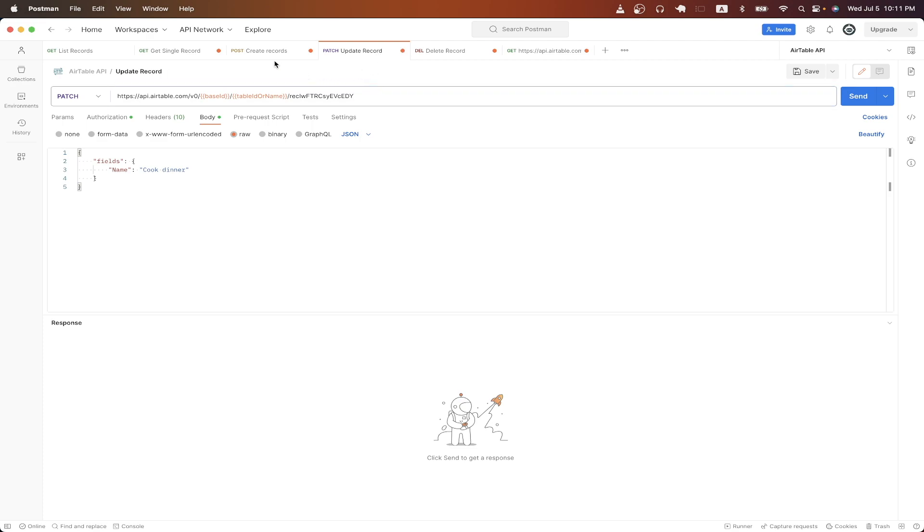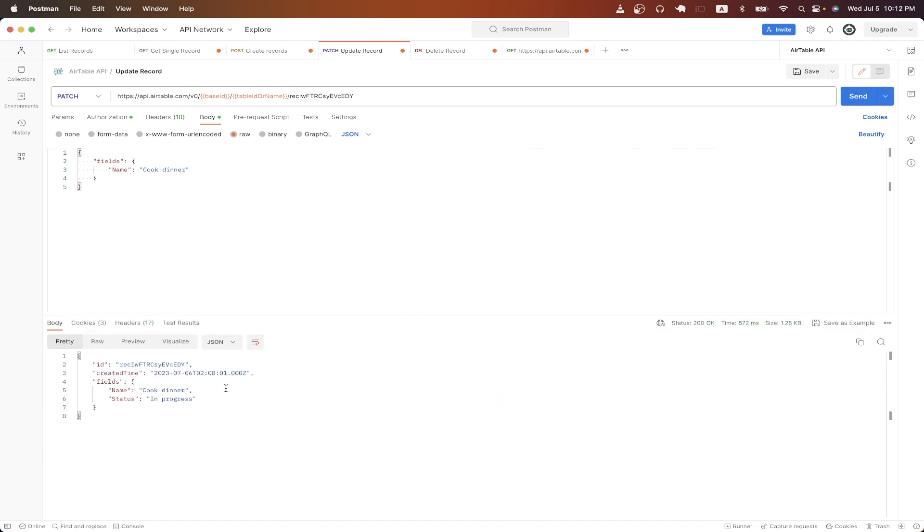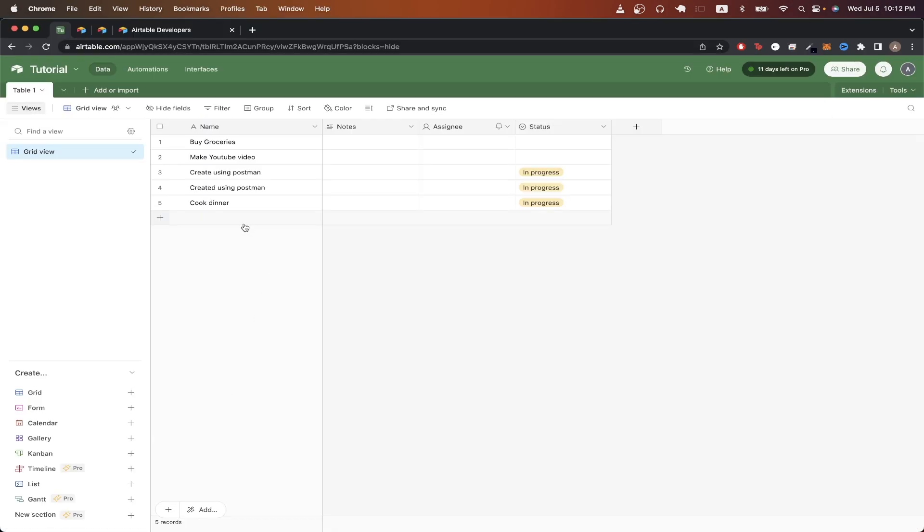Similar to the create records API call, just pass in a JSON object and specify the fields that you want to update. So right now I'm just going to update just the name attribute. Once you have everything set up, click send. If we look at our Airtable, we can now see that the previous record we had has now been updated to cook dinner instead of what it was before.